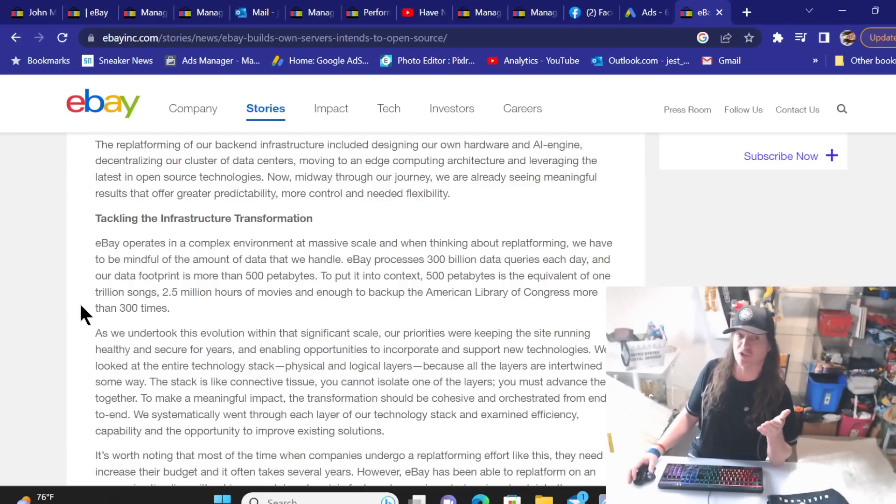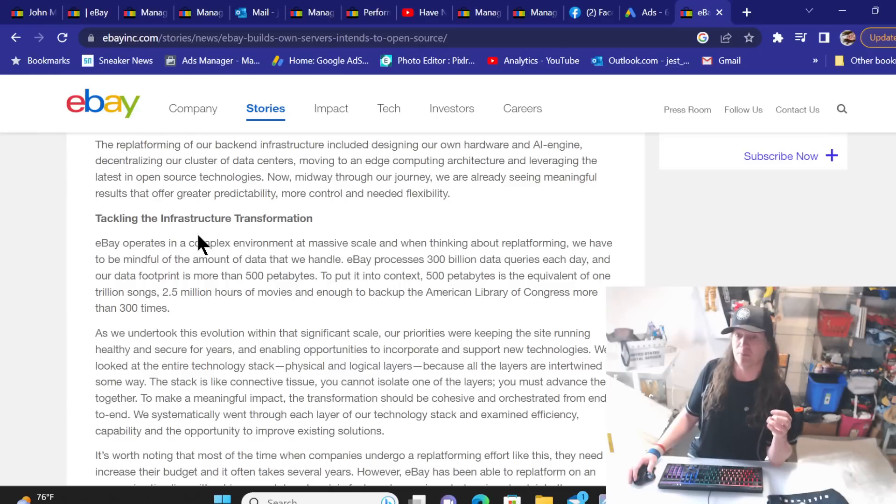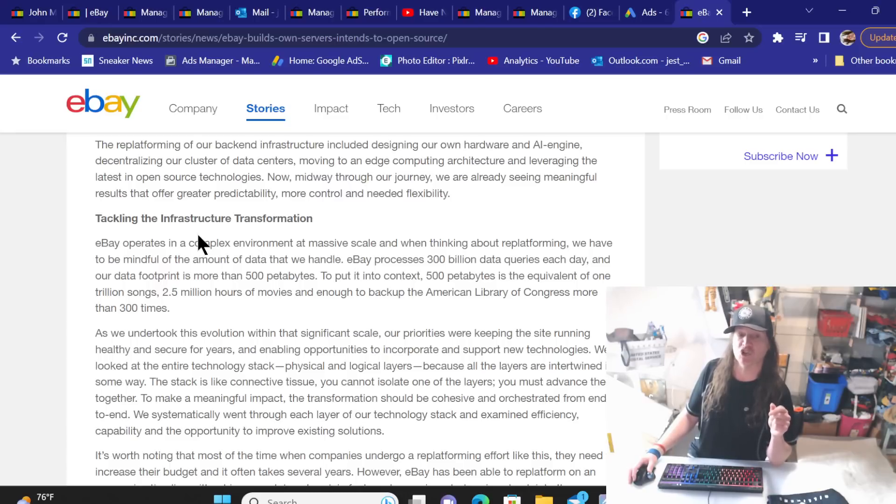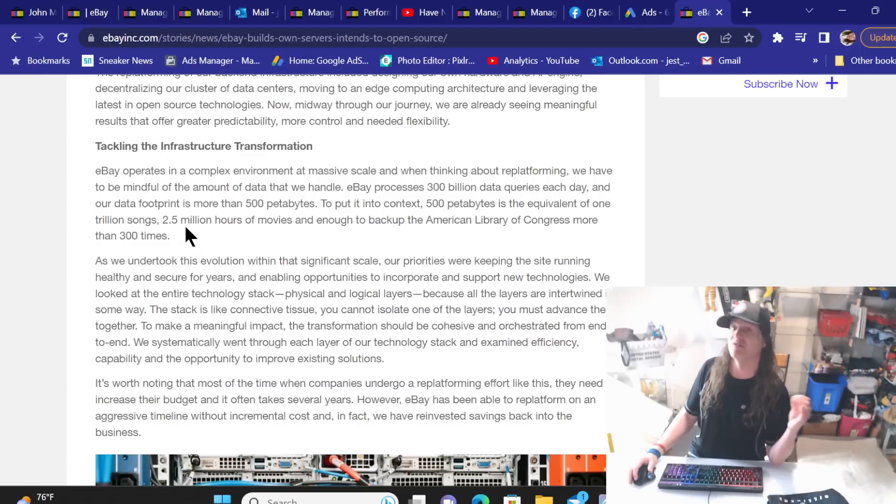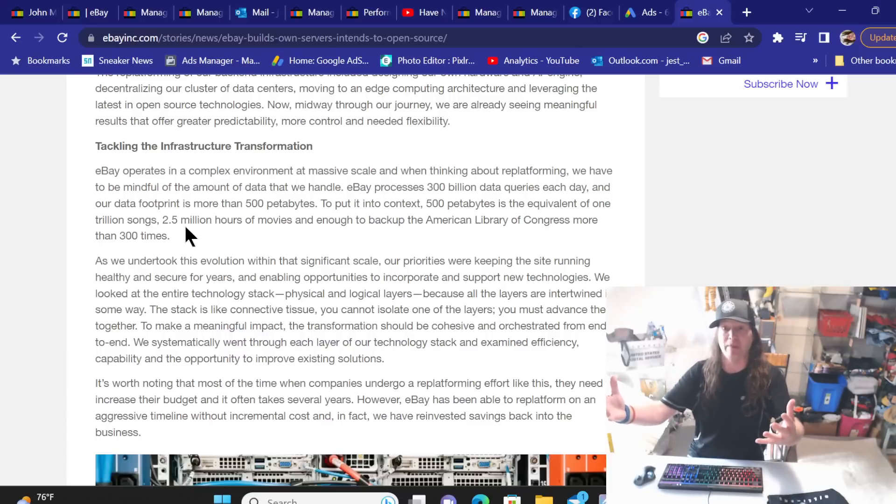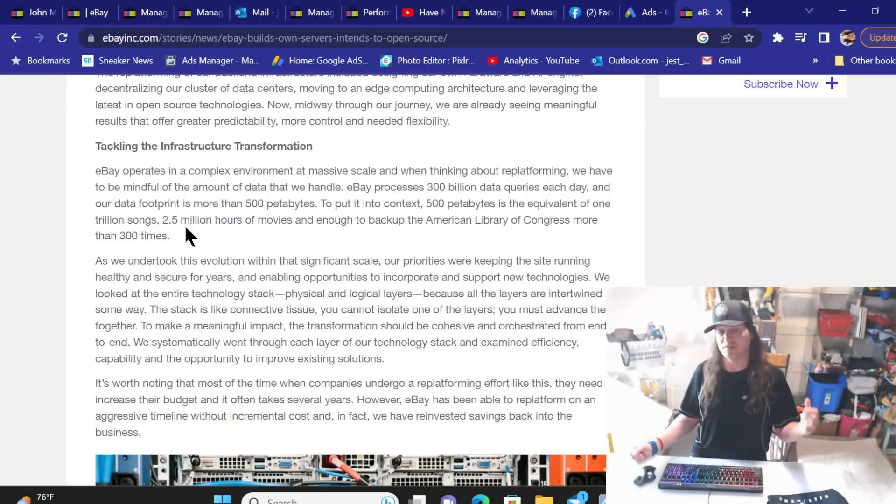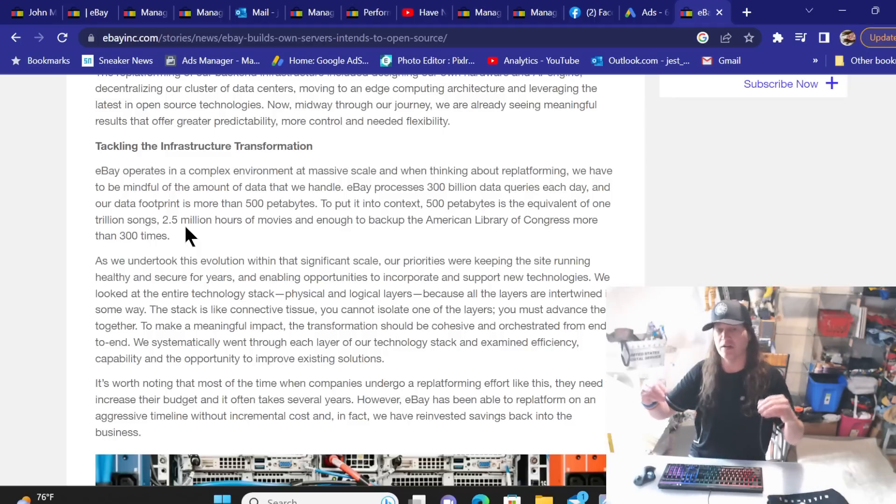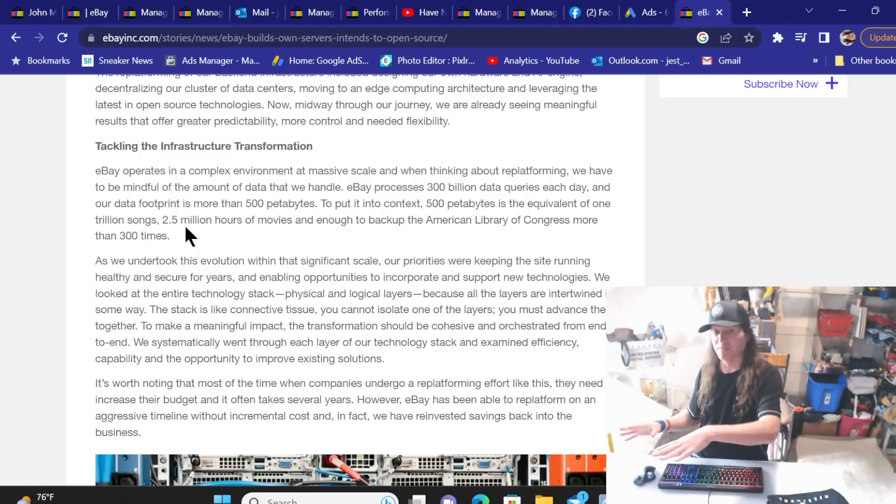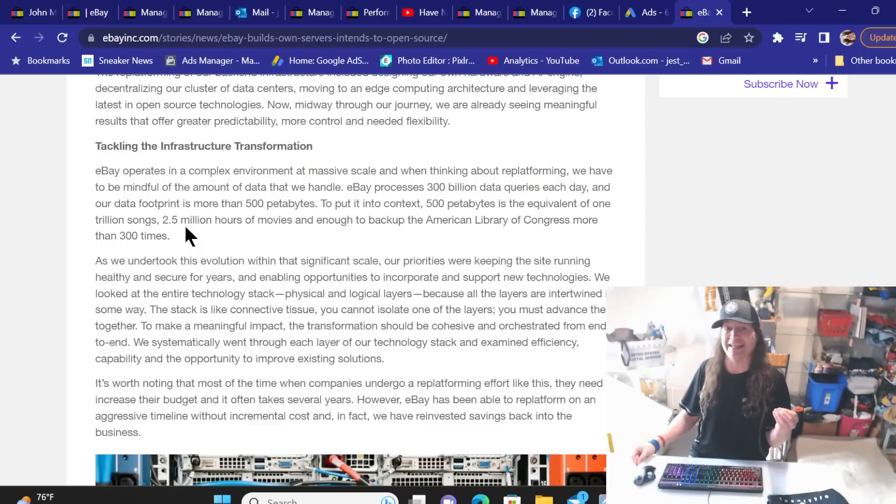Tackling the infrastructure transformation: eBay operates in a complex environment at massive scale. And when thinking about replatforming, we have to be mindful of the amount of data that we handle. eBay processes 300 billion data queries each day. And our data footprint is more than 500 petabytes. To put that in context, 500 petabytes is the equivalent of 1 trillion songs, 2.5 billion hours of movies, and enough to back up the American Library of Congress more than 300 times. All that right there within itself tells you how complex the whole infrastructure of eBay is. And how easily, one little change can throw off so many other things on the website to cause issues here, cause issues there, make something else fail. And it's so complex.